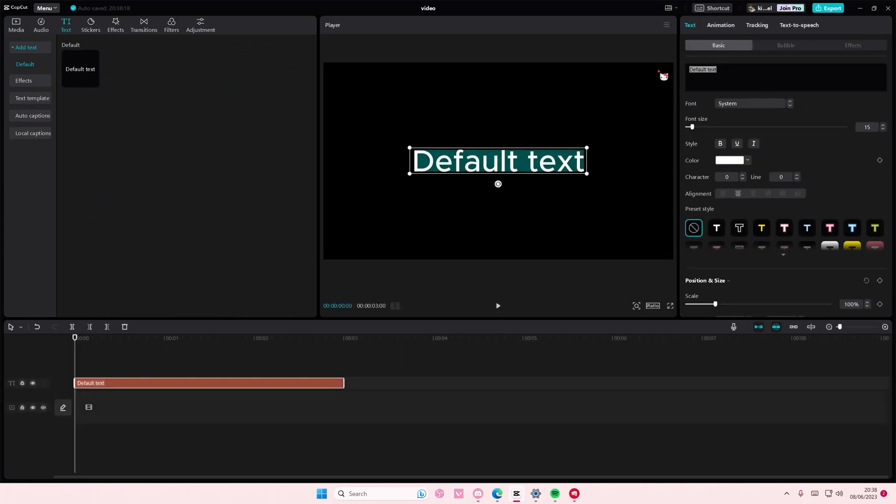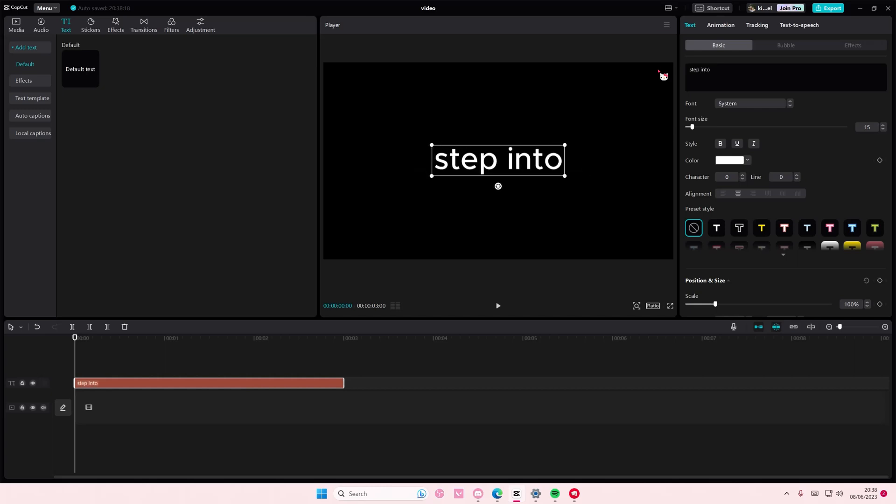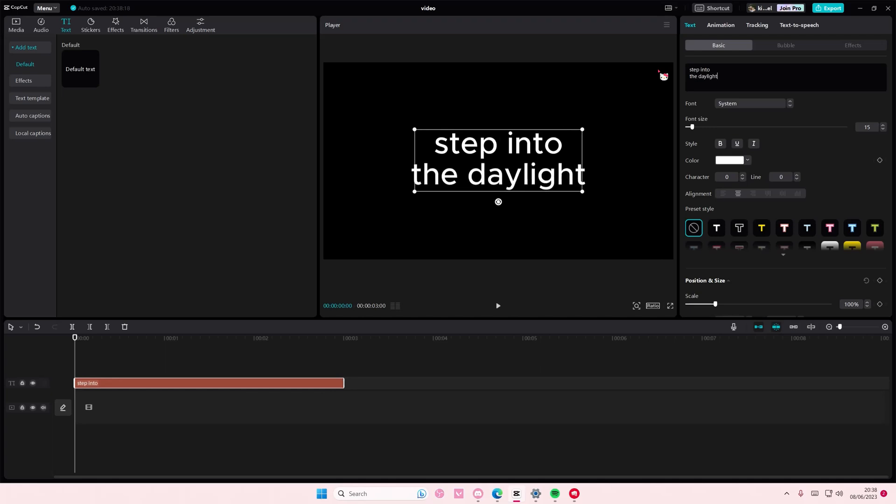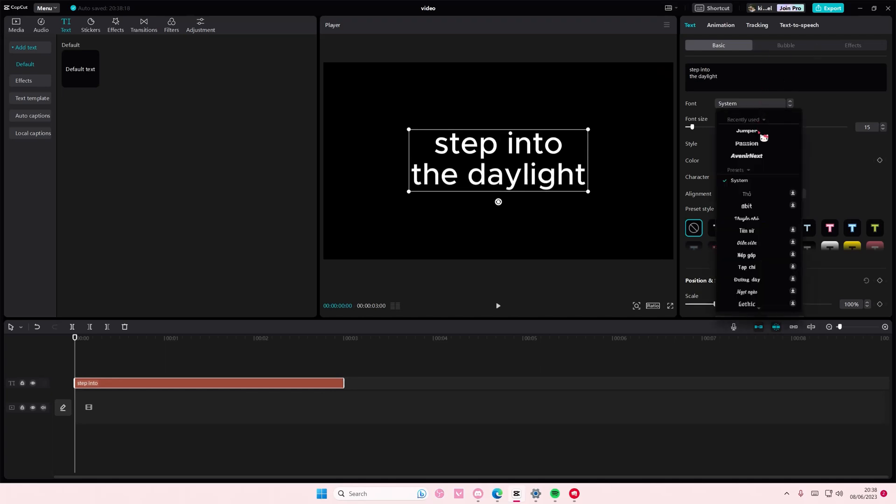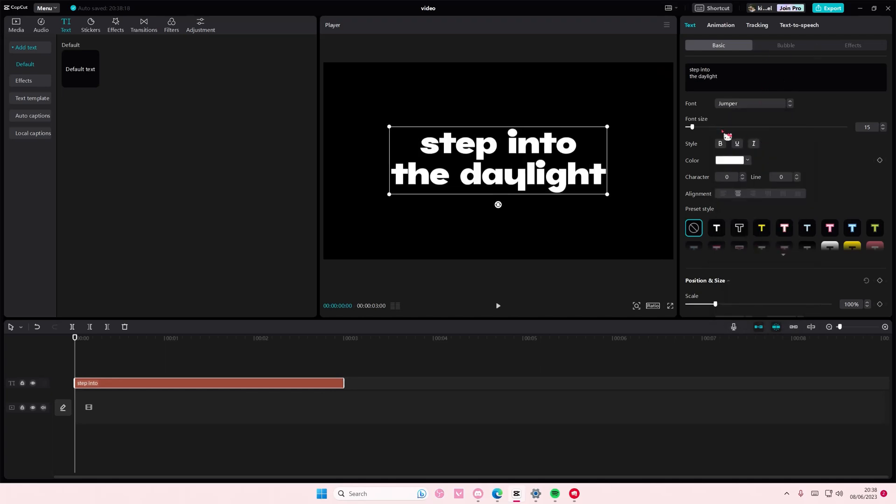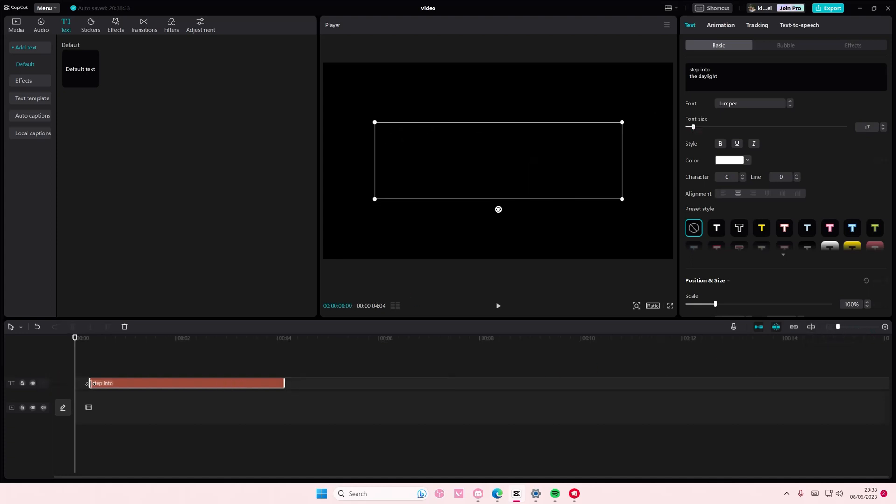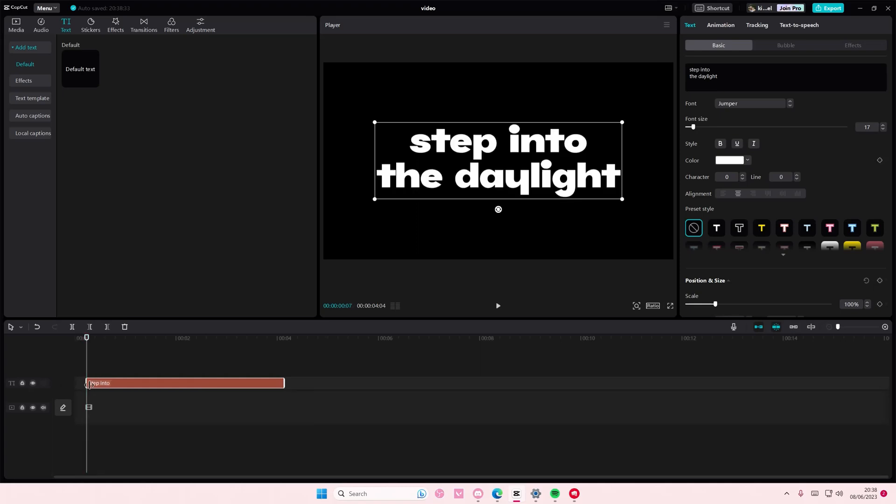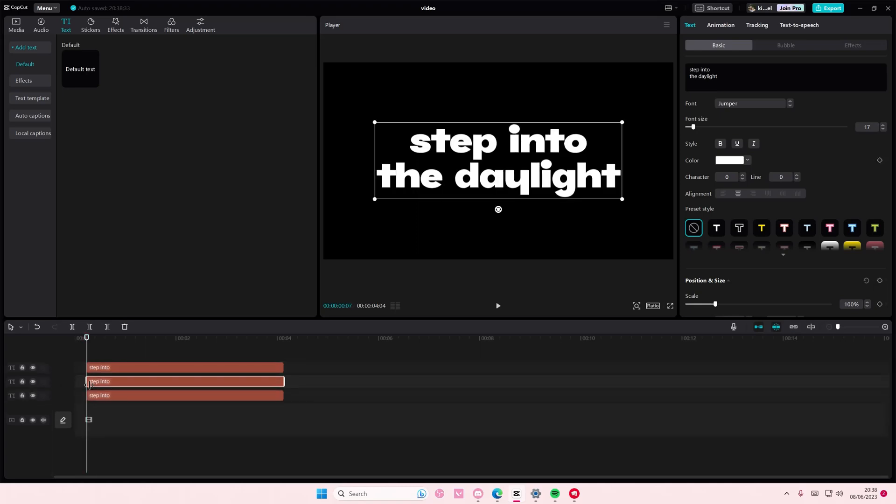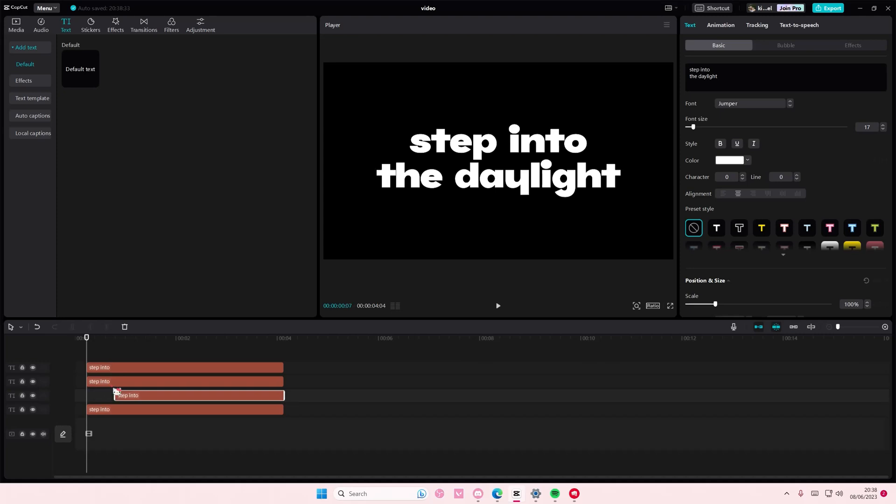but what if it's a lyric video? I'm just going to type in 'into the daylight' and I'm also going to change the font as well. There's four words, so you're just going to copy and paste it four times: one, two, three, four. And you're just going to make it like this.